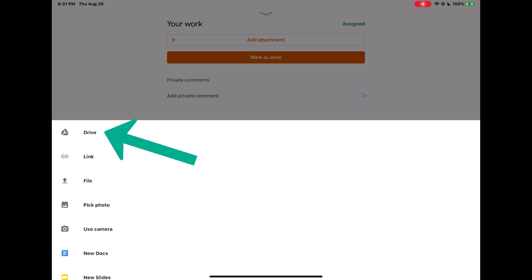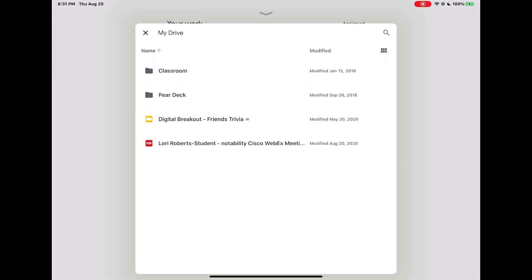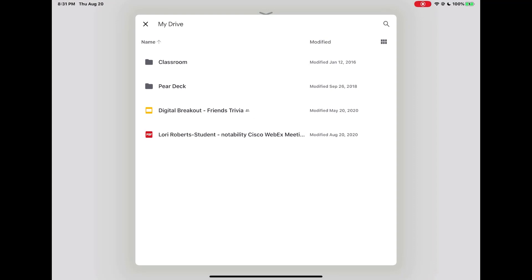Then I'm going to tap Drive. Next we need to search through our drive to find the file. So we're going to tap on this search icon in the upper right hand corner.